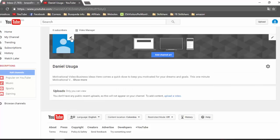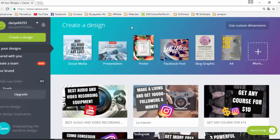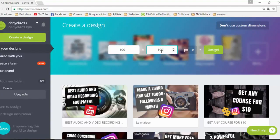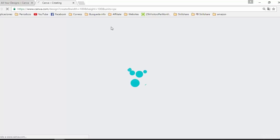Now we are going to change the profile picture. Just go to canva.com, click on Use Custom Dimensions, and select 100 by 100 to start the design.